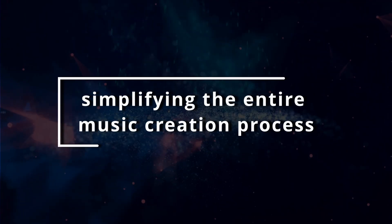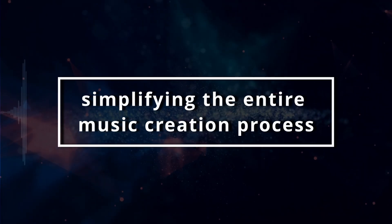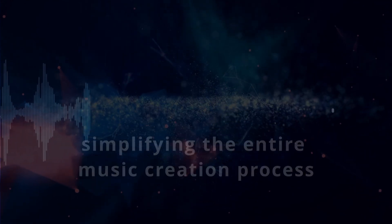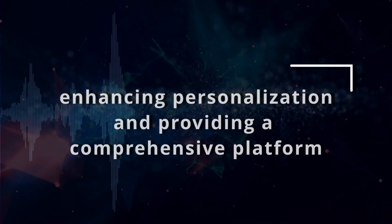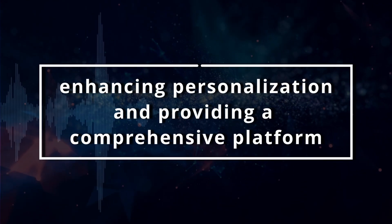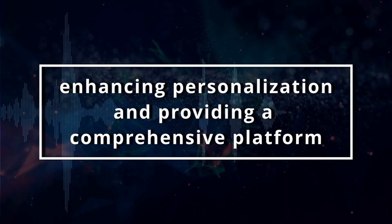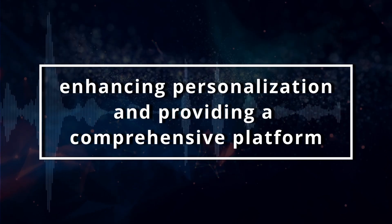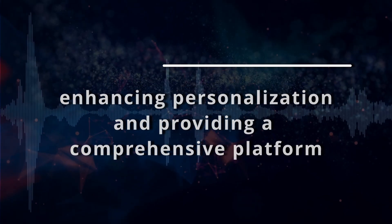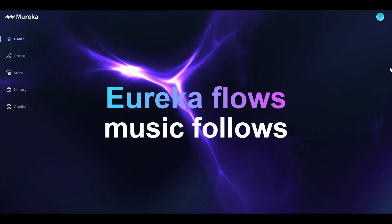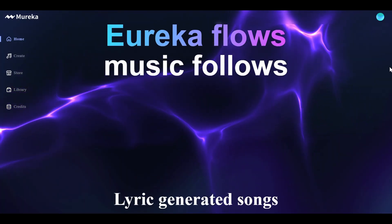Overall, by drastically simplifying the entire music creation process, enhancing personalization, and providing a comprehensive platform for monetizing AI-generated works, Mareka is shaping the future of music production, and they're empowering both emerging and established creators by removing traditional barriers.